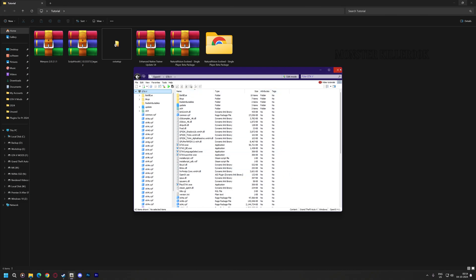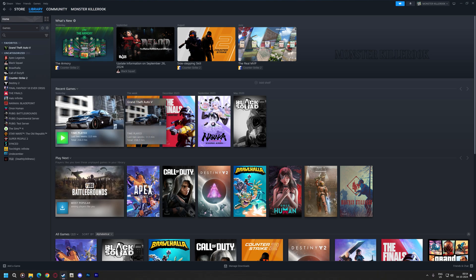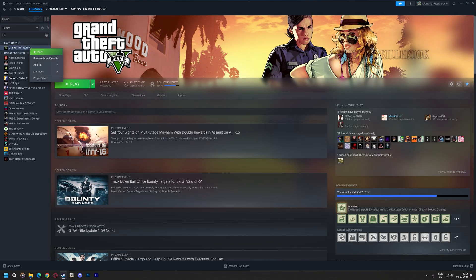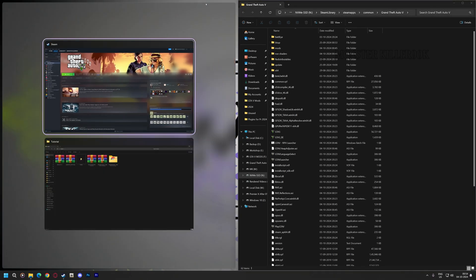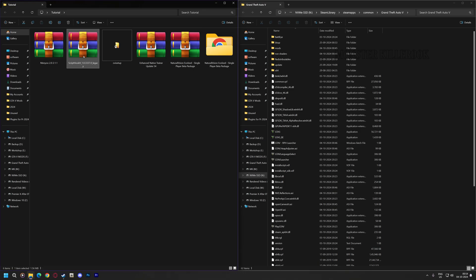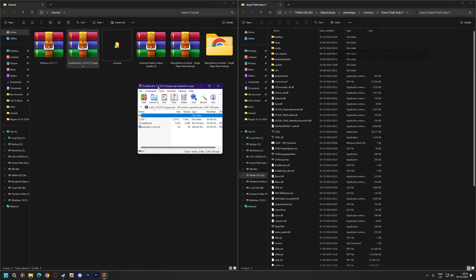Our NVE with some optional add-ons has been installed. Now open your game directory and install ScriptHook V. Open it, copy it, and paste it into your GTA 5 directory.